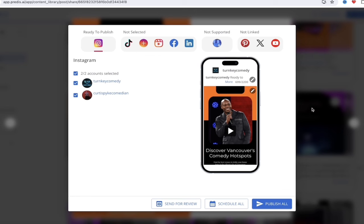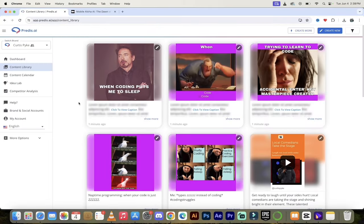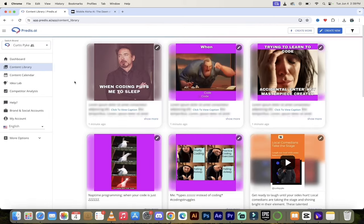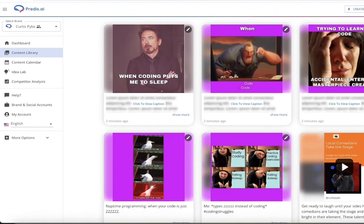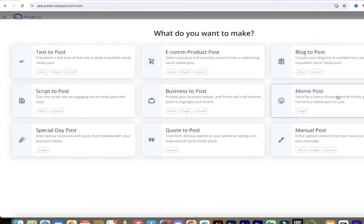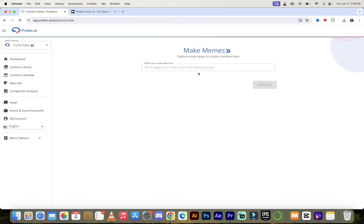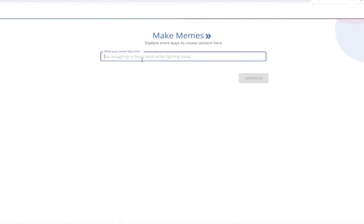That is how you create content — and this is just one of many different pieces of content we can create inside Predis. It's absolutely crazy. Now let me quickly show you how to create memes — this is one of my favorite things to do, especially when you're having a rough day. I've got a couple of examples here: 'Trying to learn to code — accidental Enter key — masterpiece created.' And: 'Study coding, practice coding exercise, fall asleep.' Very funny. How did I do that? Very simple — just go to Content Library, click on Create New, and then in the middle you've got Meme Posts.